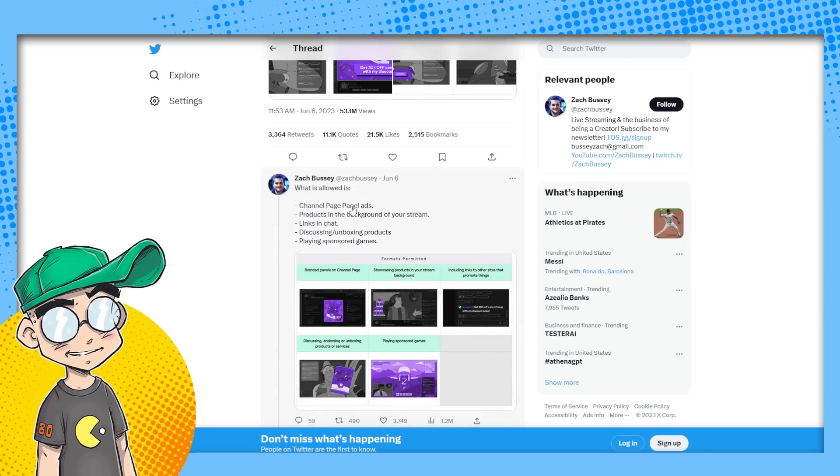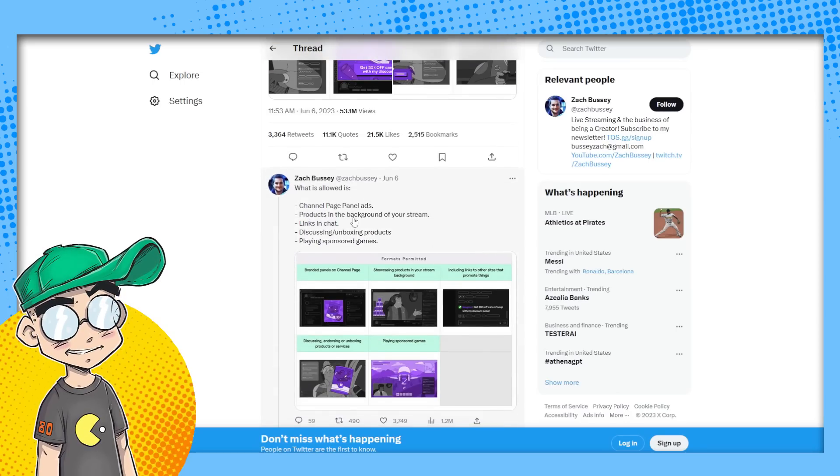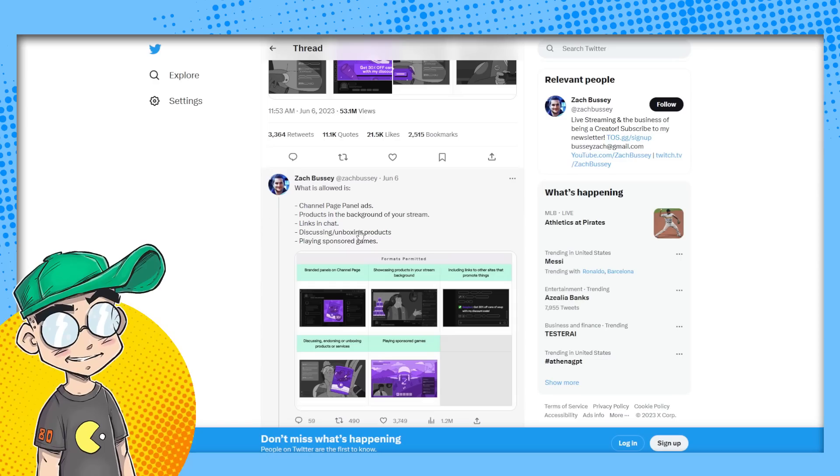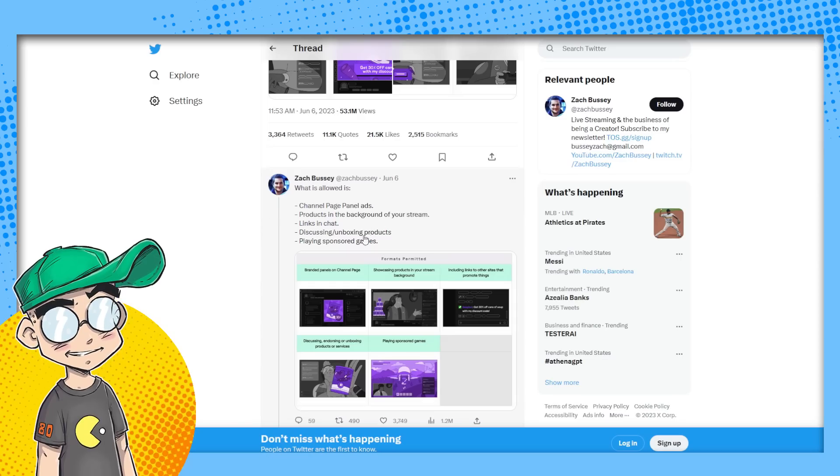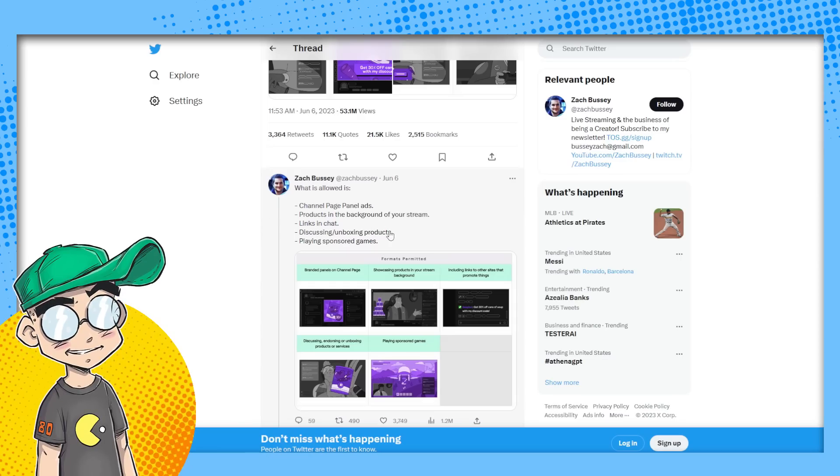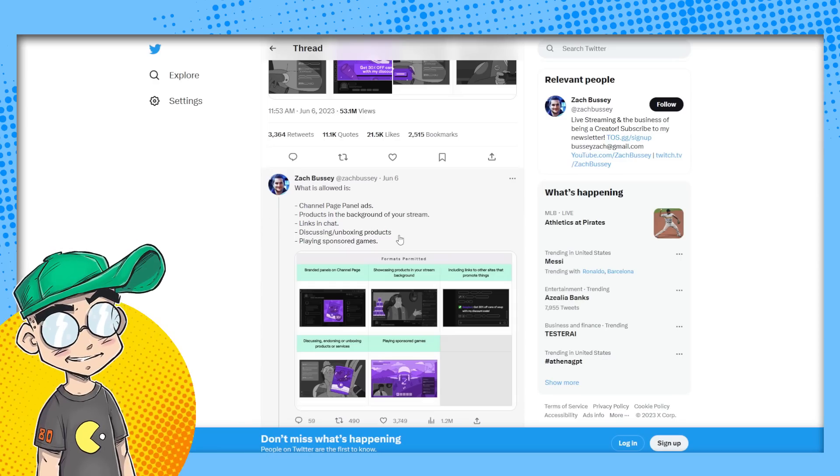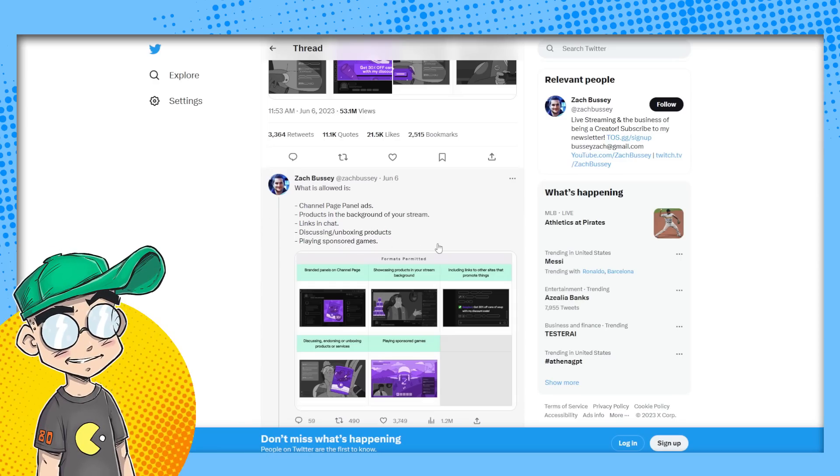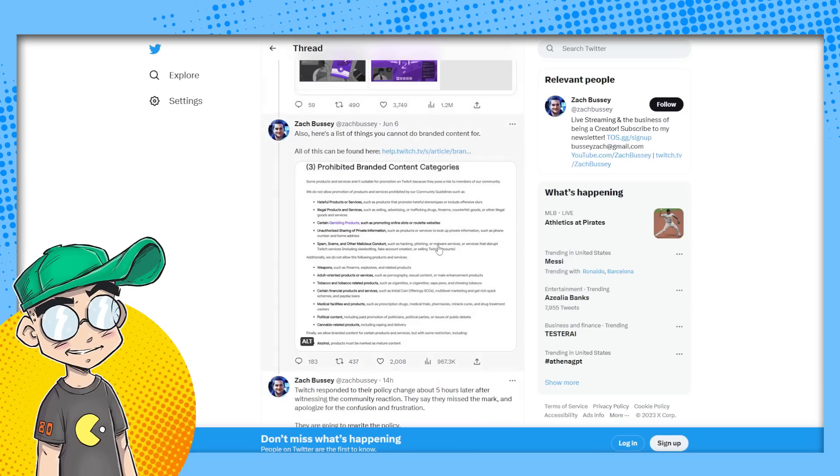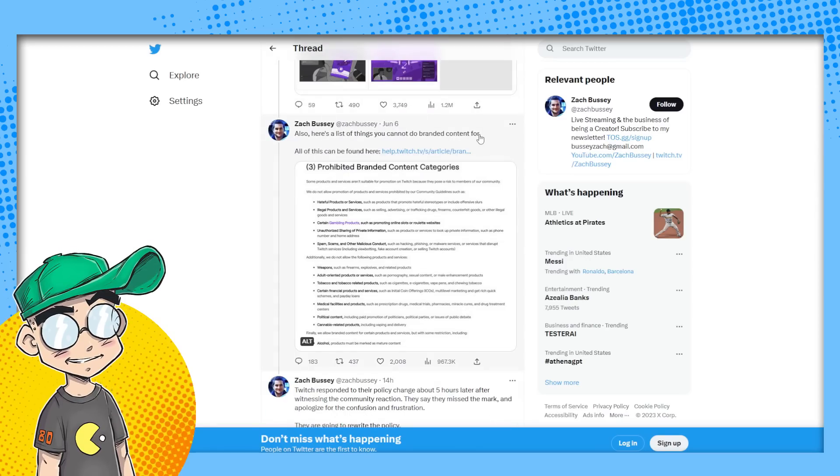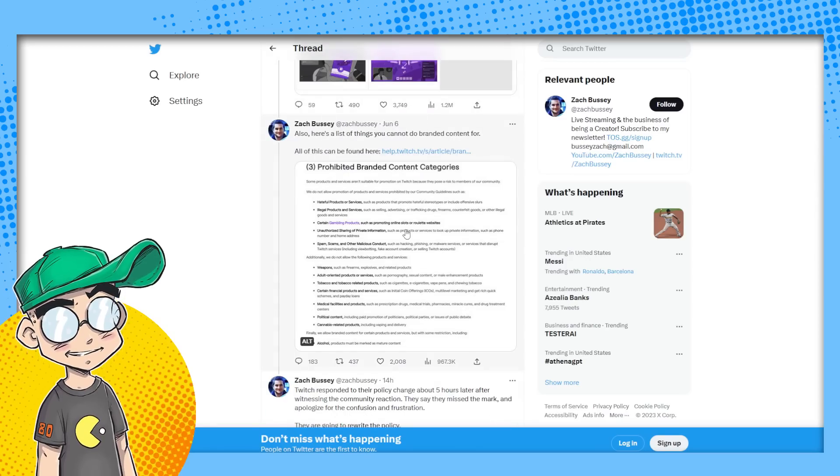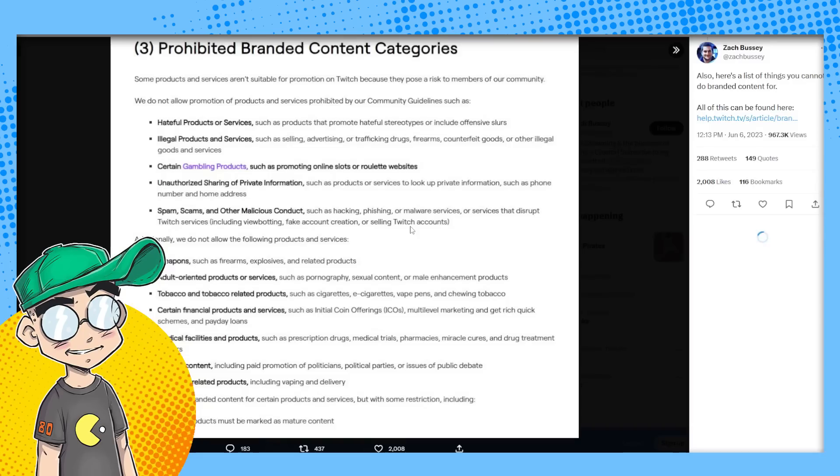Zach said channel page ads, products in the background of your stream, you can allow those. Links in chat discussing unboxing products, you can allow. Playing sponsored games, you can allow. Here are a list of things you cannot do branded content for.